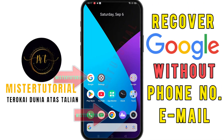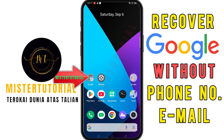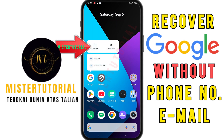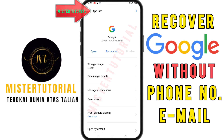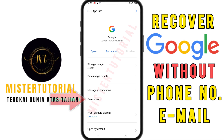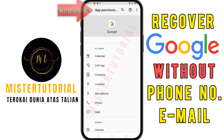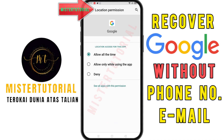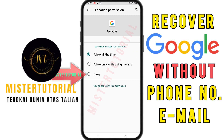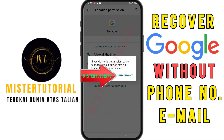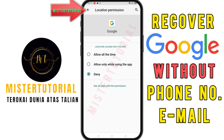First of all, you need to change the location permission for the Google application and also for the Google Chrome application on your phone. To change the location permission, press and hold on the Google application — this screen will appear. Click on the app info section, then click on the permission section at the bottom. Click on the location section, then click on deny or not allowed, and then click deny anyway.